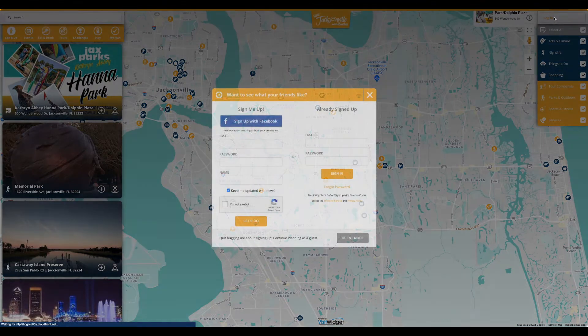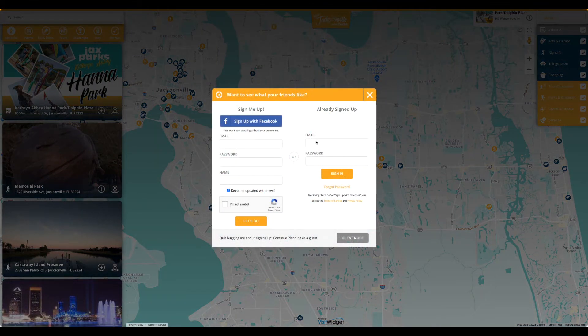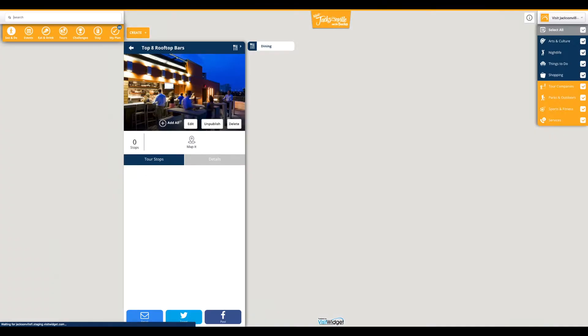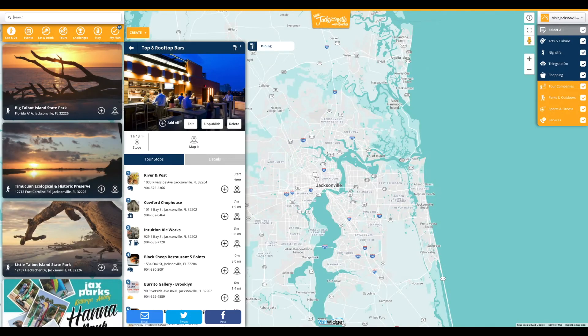To create a tour, the destination needs to log into admin mode within the widget. Please reach out to your VisitWidget account manager if your destination needs to add additional admin user profiles.